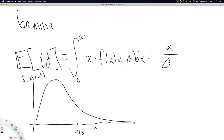Hopefully these examples of means for various distributions — binomial, normal, and gamma — give us an idea of the mean as something like a measure of the center of a distribution. It is something like a measure of the most common values to show up on specific distributions.